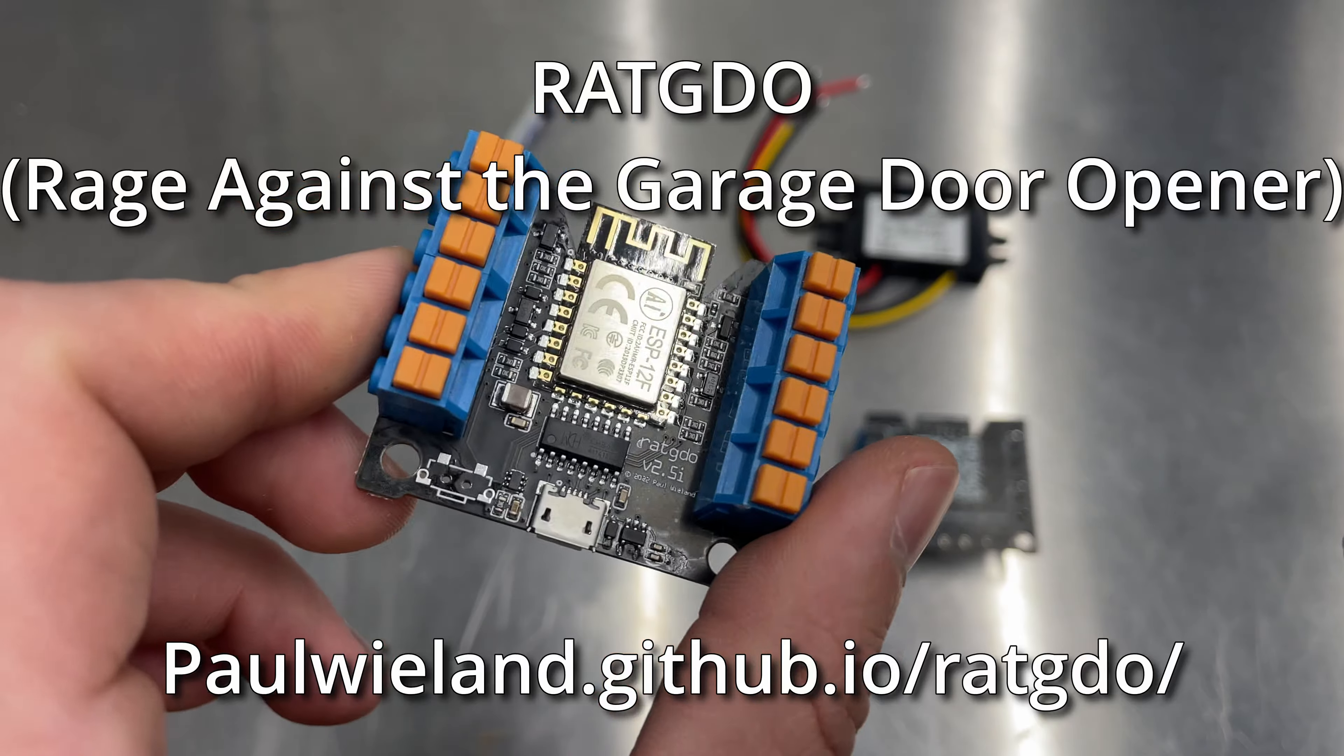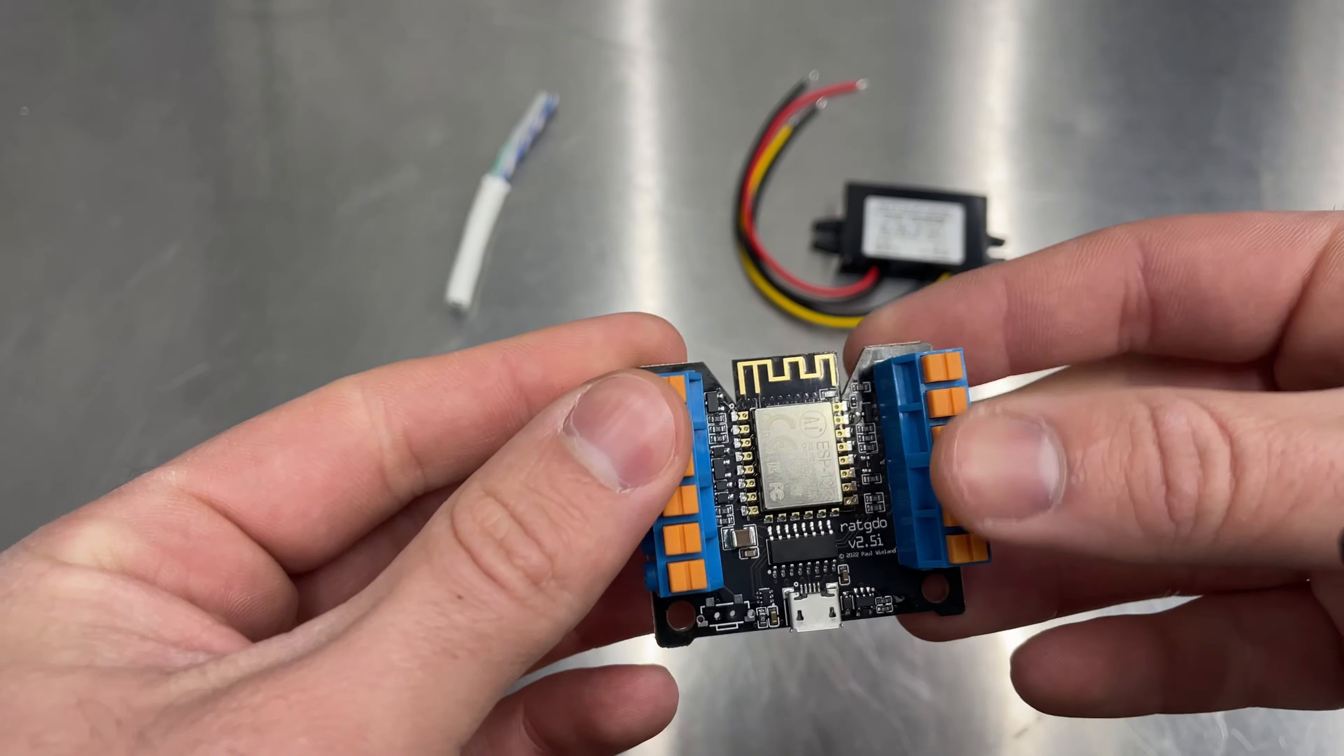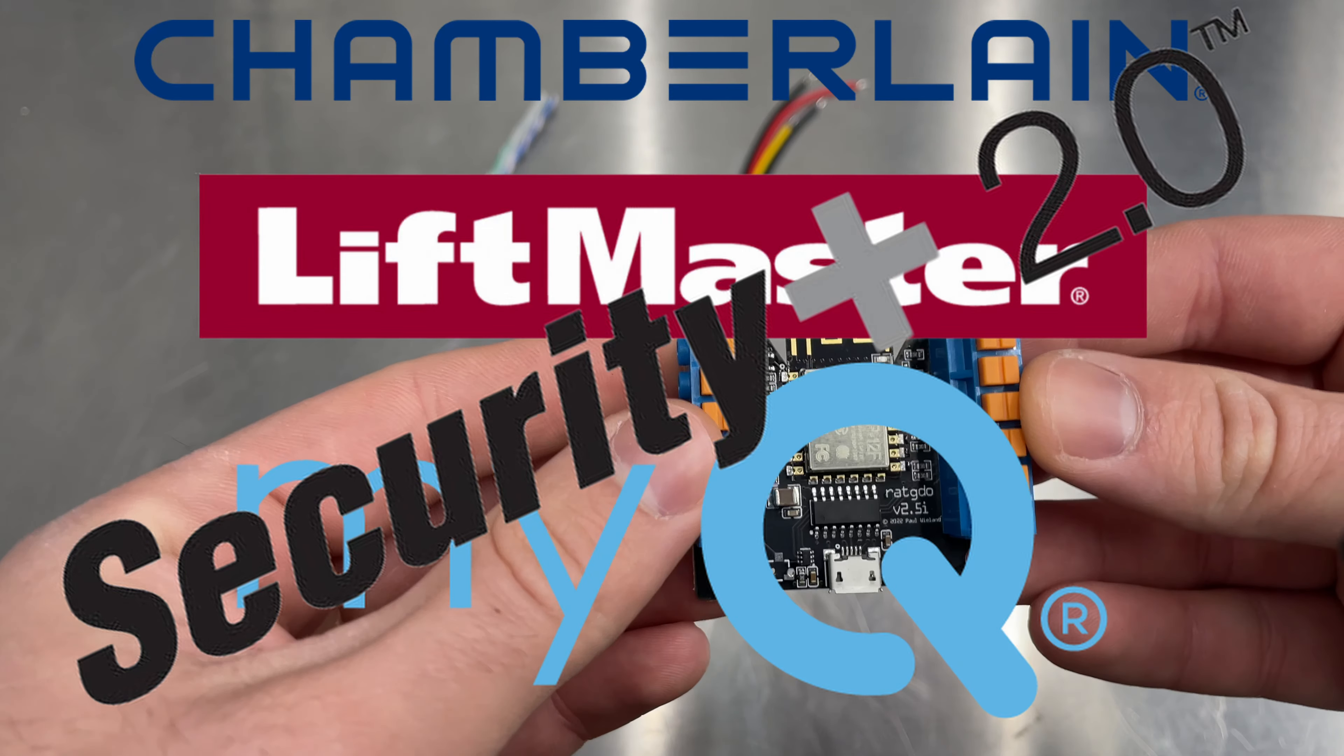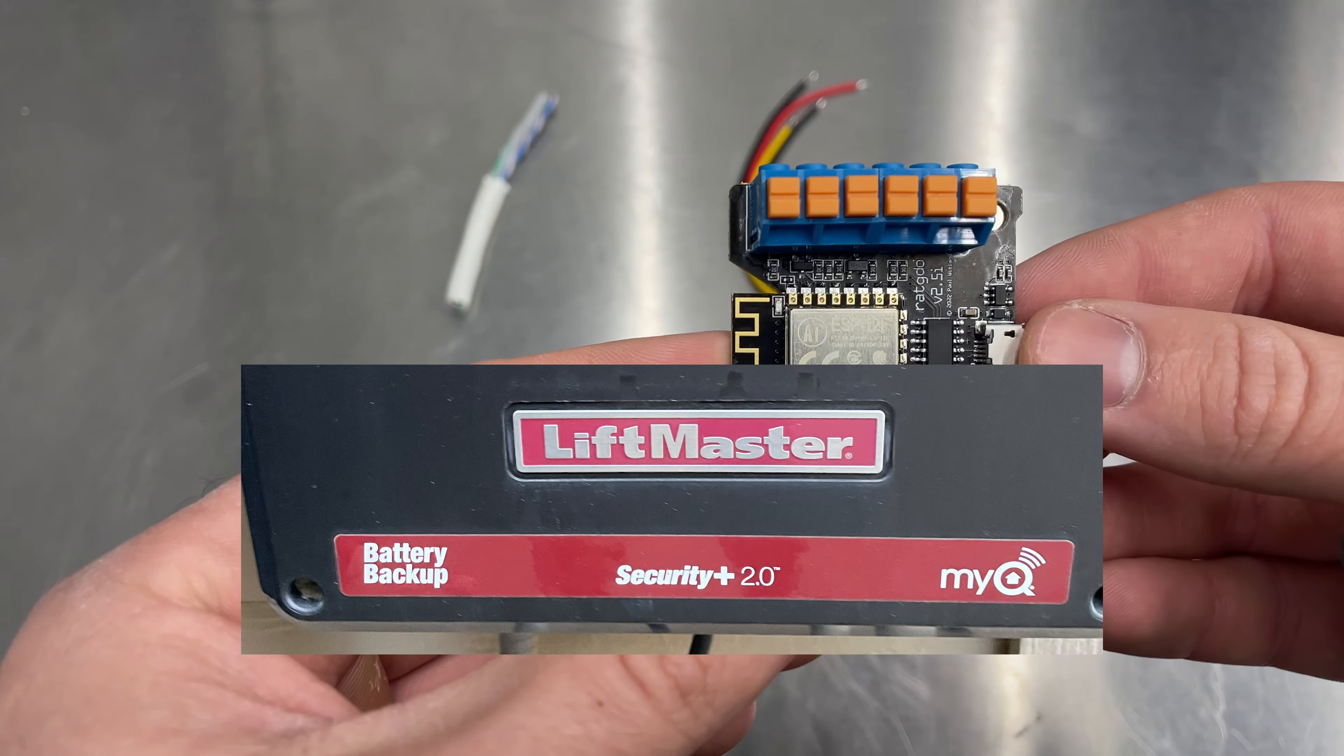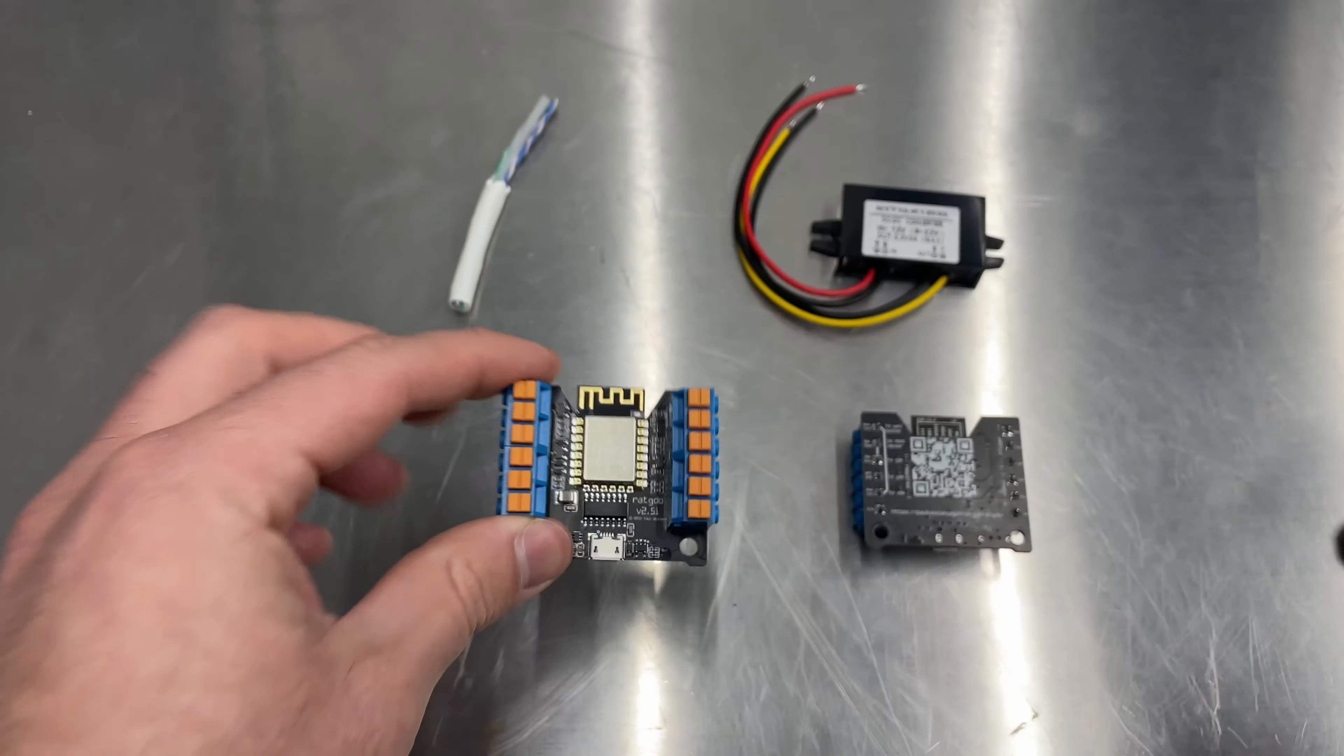This is a device based on an ESP chip right here in the middle that allows you to bypass your Chamberlain LiftMaster MyQ Security Plus 2.0. That Security Plus 2.0 has rolling codes that you can't just use any dry contact like a Shelly and you need some brains behind it to send commands remotely.